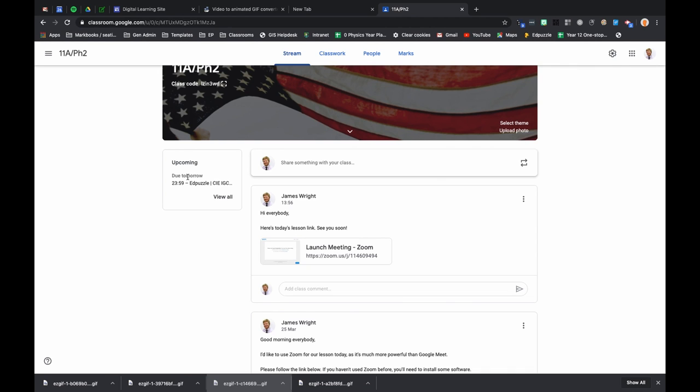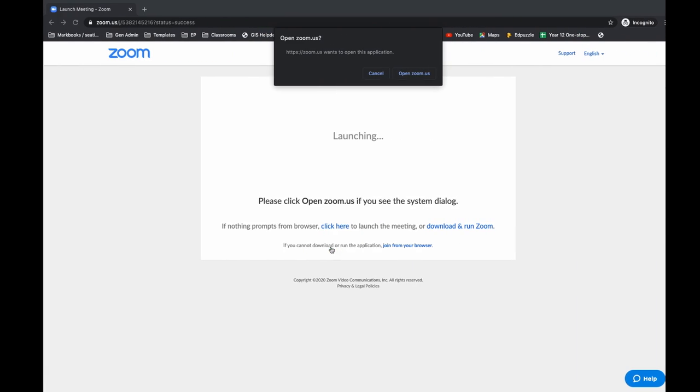Hello guys, in this video I'm going to show you how you can use Zoom in order to do your online lessons. Your teachers will post a link in Google Classroom just like they were doing with Google Hangouts and Google Meet. You just start by clicking on that link.